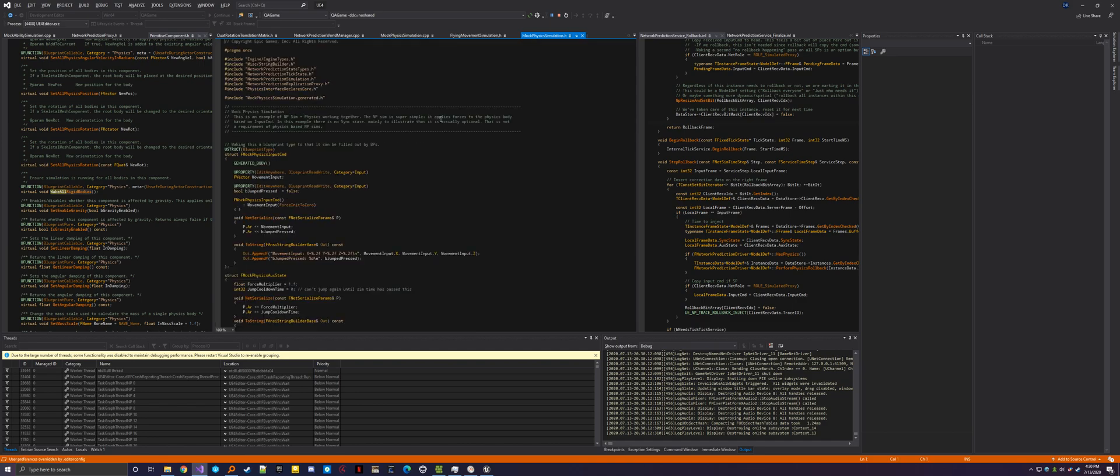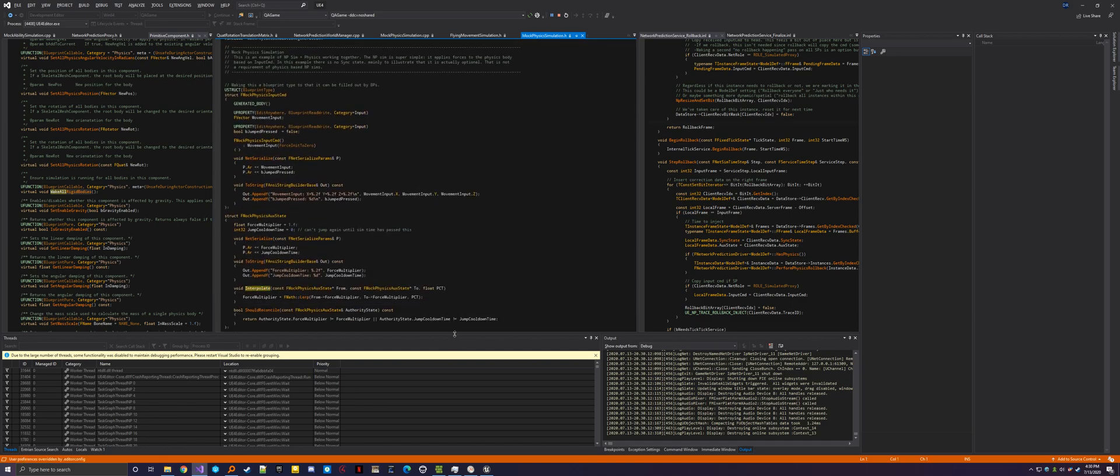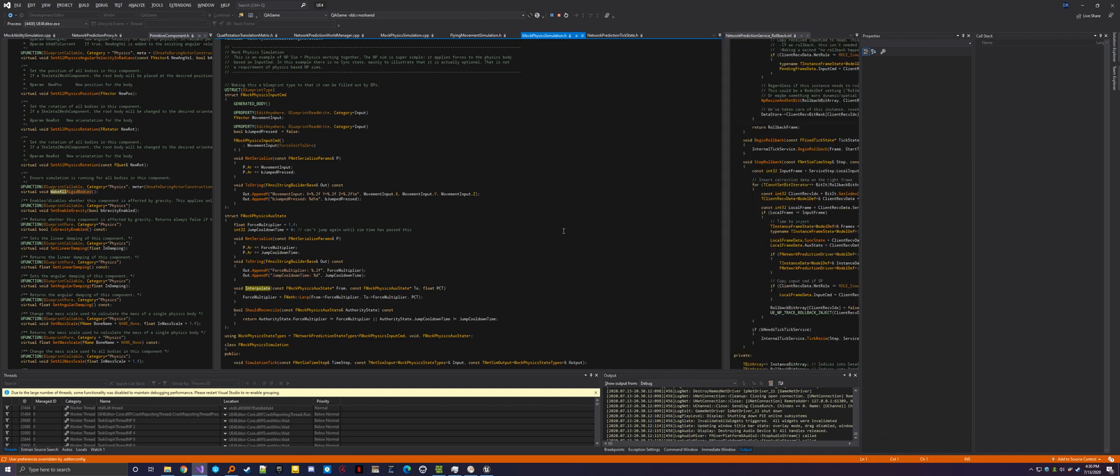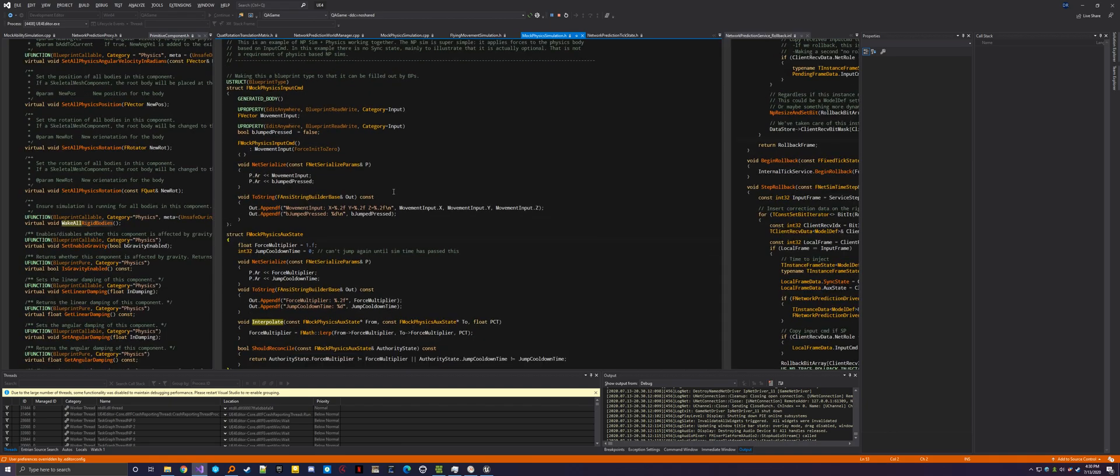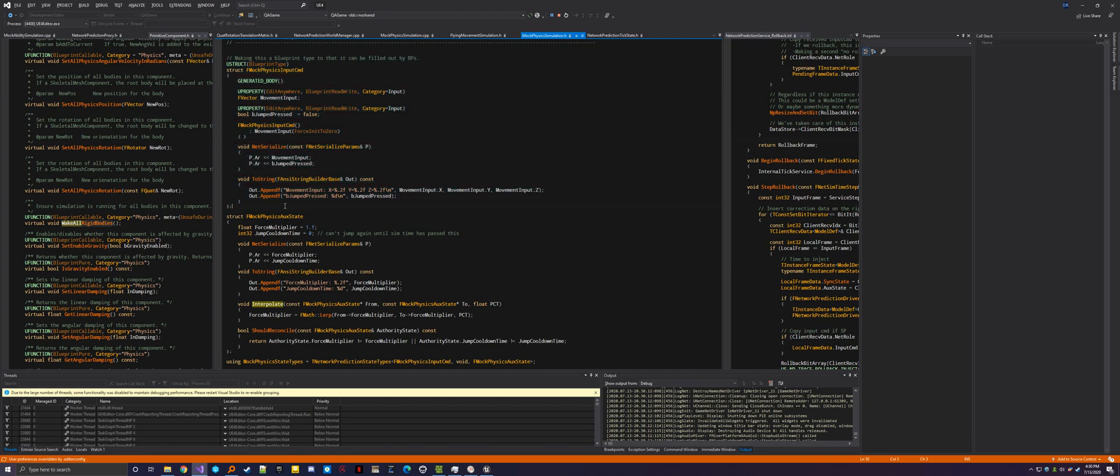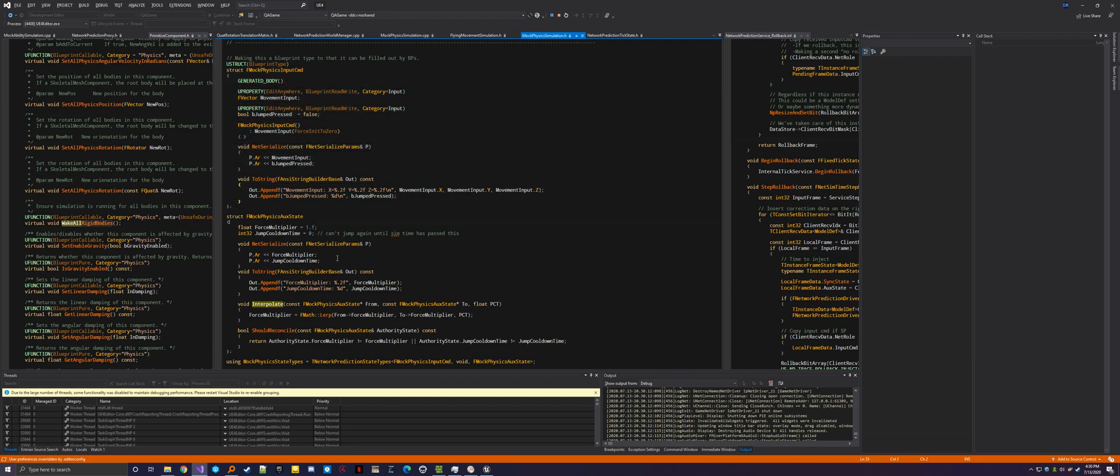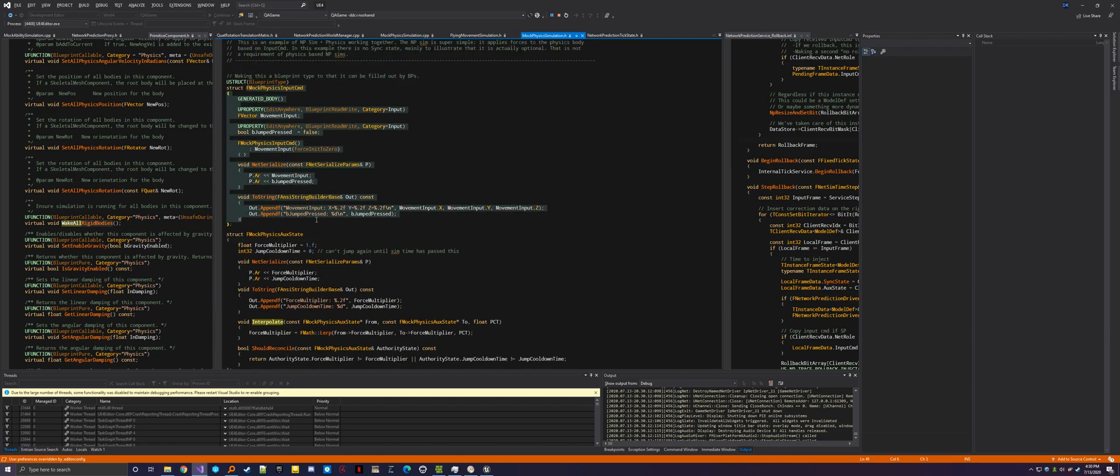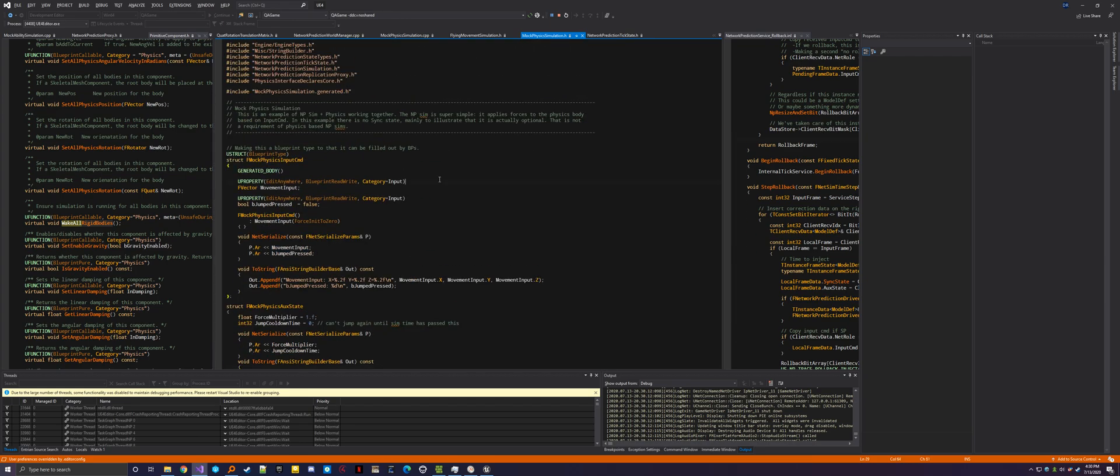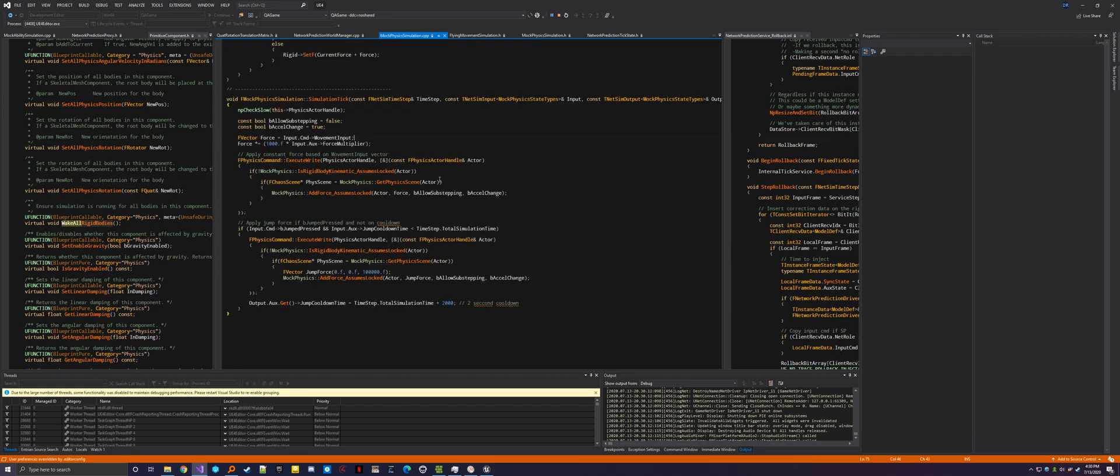I can real quick show you the, make sure you guys can see this. I'll zoom in a little bit. So there's the input command that you have to define. I made this a blueprint type so that the blueprint code can fill it out. That's not a requirement. It was my first time trying that. It actually worked out pretty well. So you have your input command, which is your movement, whether you're pressing the jump button and what your movement input is. And then I don't even have a sync state. I just have the aux state, which is doing your jump cooldown and a force multiplier, which I'm not really using right now. But that's the state in addition to the physics state. That's the network prediction state.